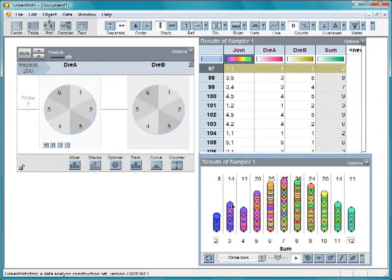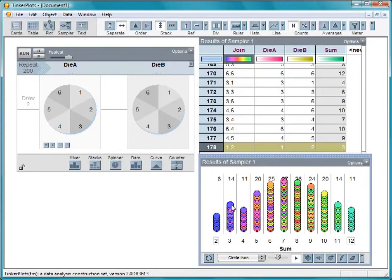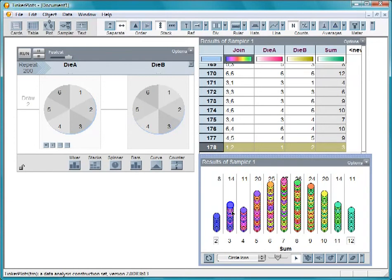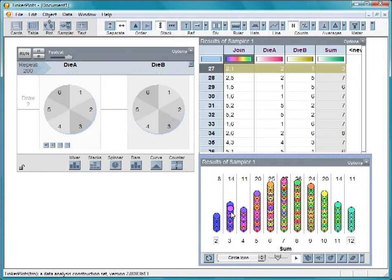But notice that in the 3s column, cases have 2 colors. Click on one color and you'll notice that you get a 1 and then a 2. Click on the case of the other color and you'll see that you got a 2 and then a 1.